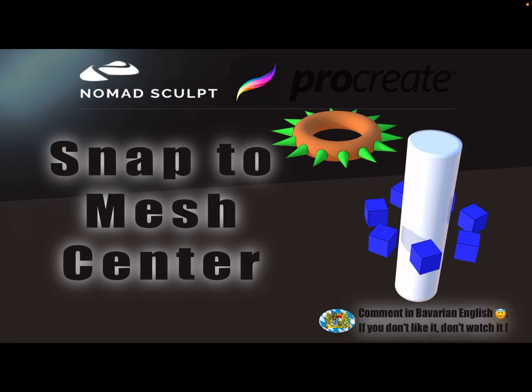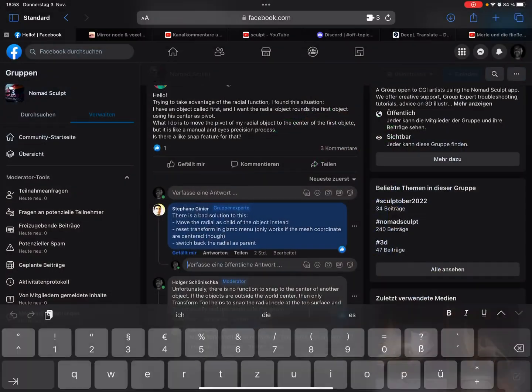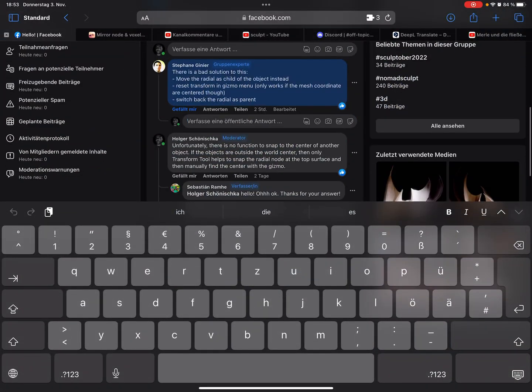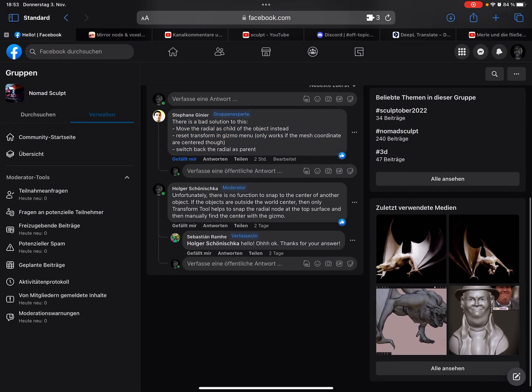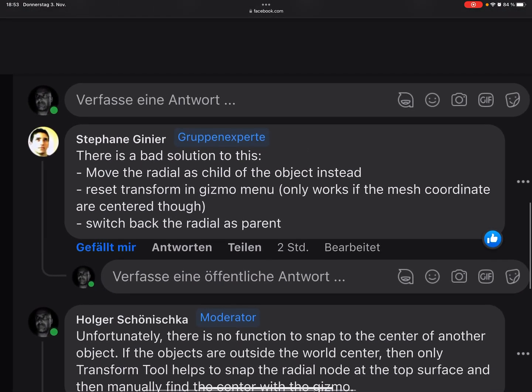Hello, snap to mesh center. Okay, this is Stefan. There's a bad solution to do this, but it works. I like bad solutions.